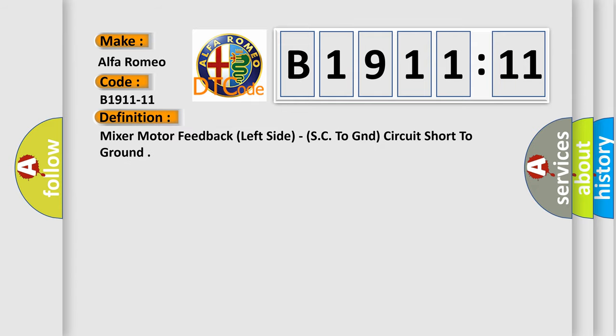mixer motor feedback left side SC to GND circuit short to ground. And now this is a short description of this DTC code.